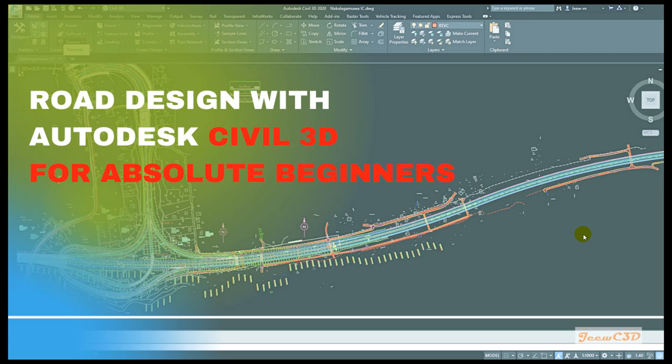Welcome to this video series: Road Design with Autodesk Civil 3D for Absolute Beginners. If you are a beginner who is learning Civil 3D and designing roads with Civil 3D software, this is a good place to start.